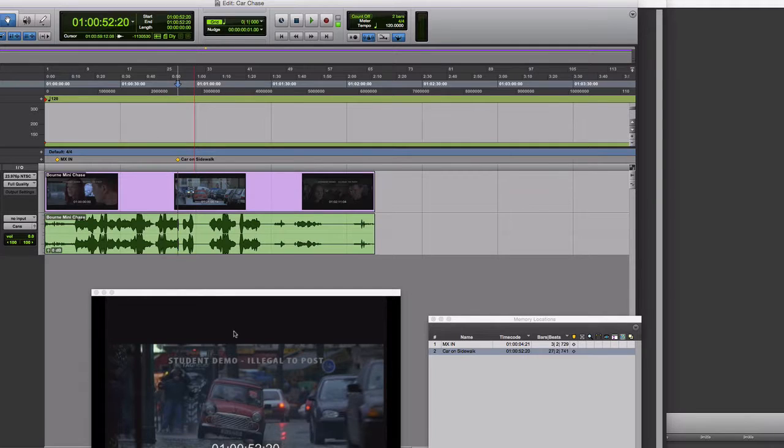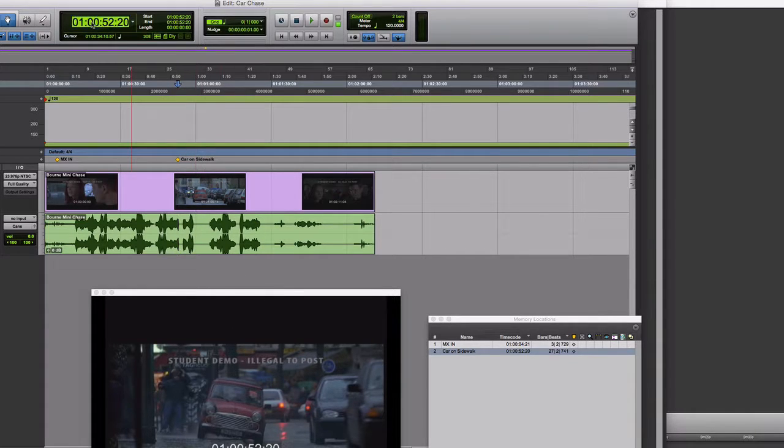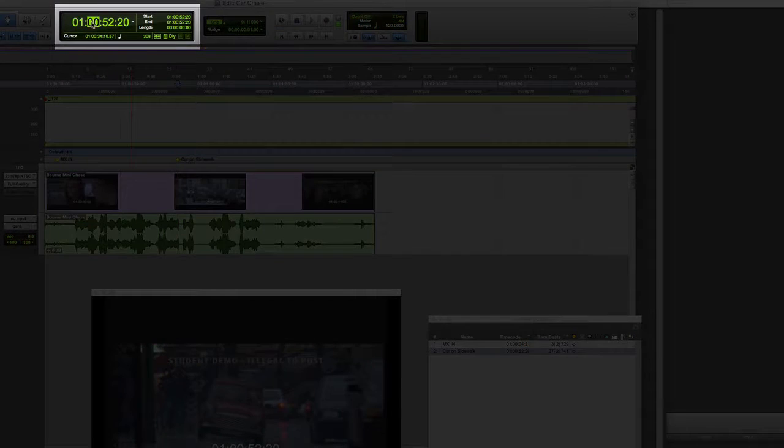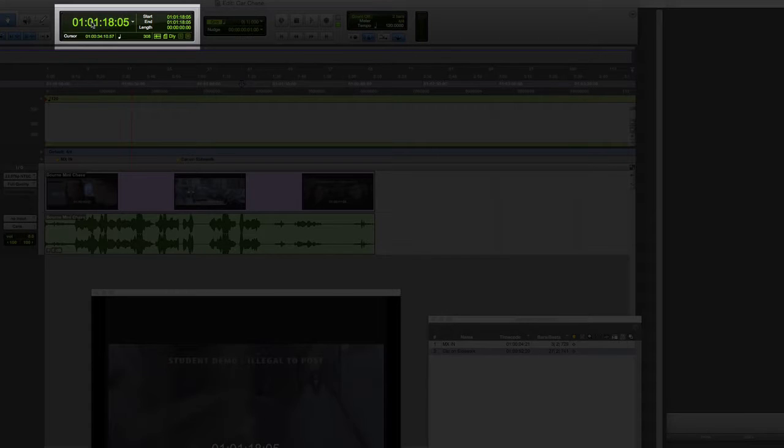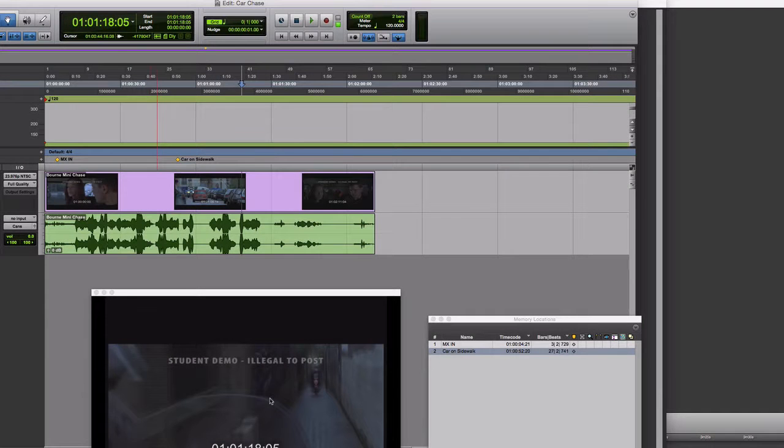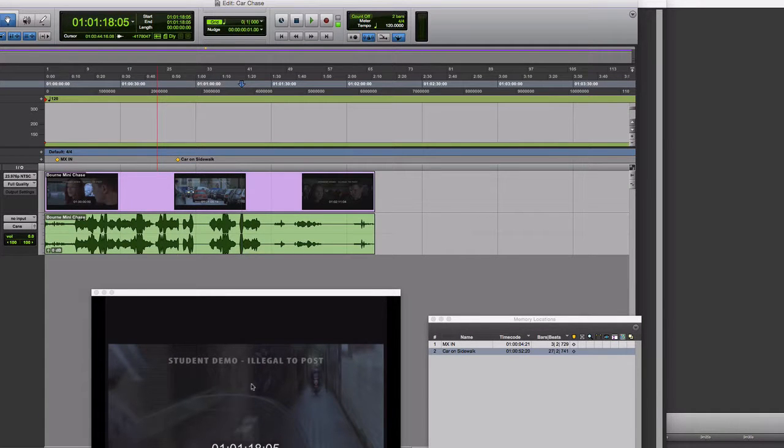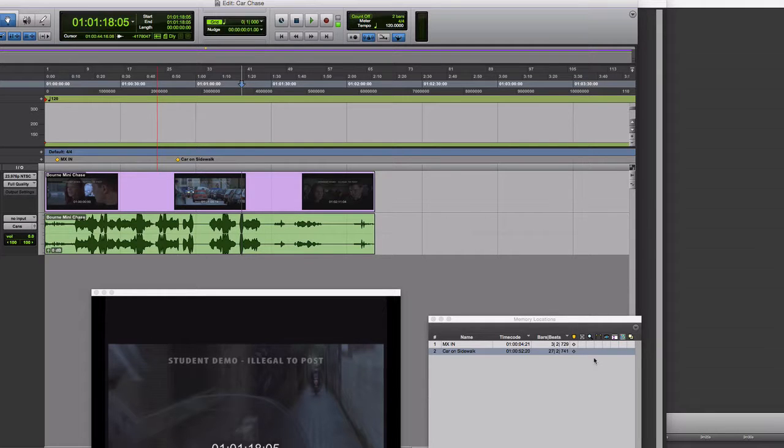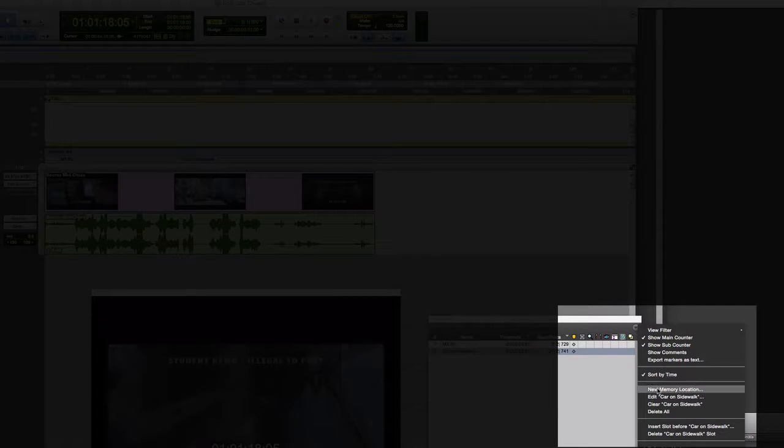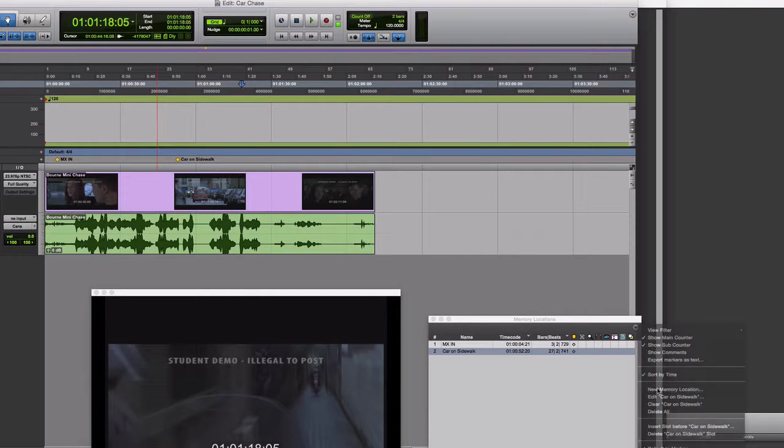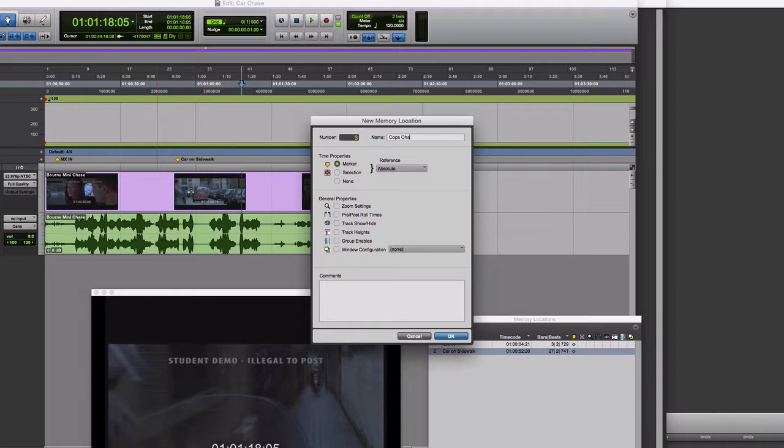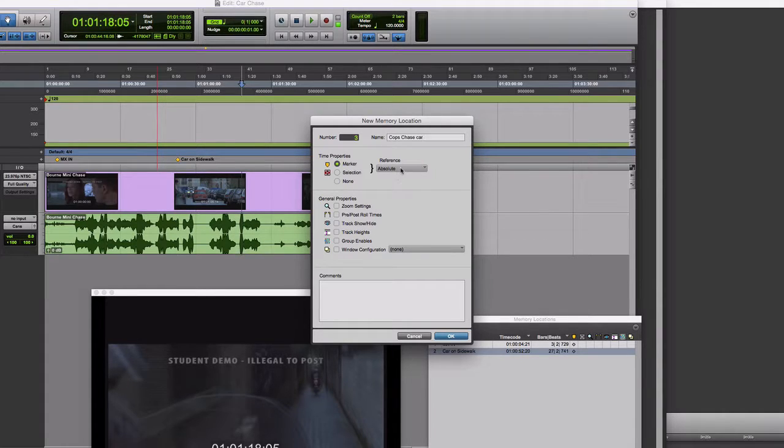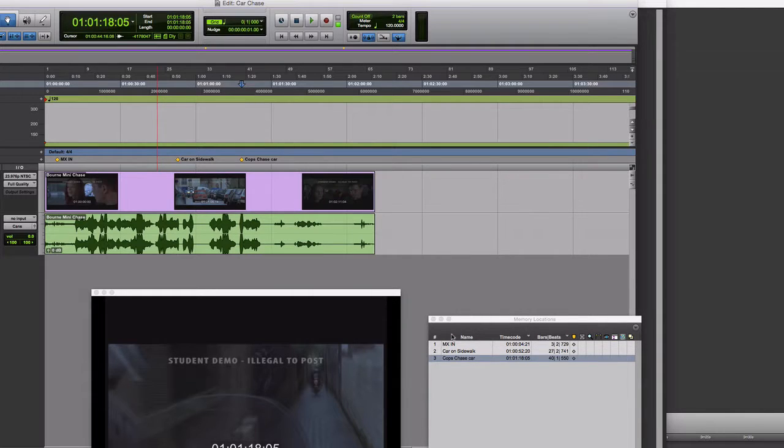The next location I want to put a marker for is at 1 hour, 1 minute, 18 seconds, and 5 frames. In this view, we're seeing the point of view of the cops on the motorcycles chasing the car. Make a new marker there. New Memory Location from the Mini Menu, Cops Chase Car. Always making sure it says Absolute, click OK.